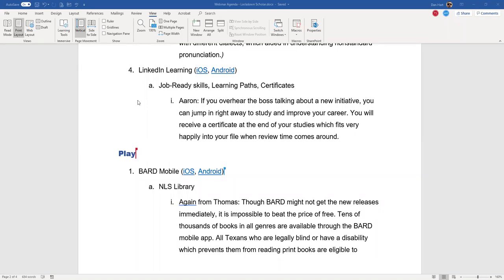LinkedIn Learning lets you get job-ready skills when your boss comes knocking at the door. And you'll find that if you study something, you can get certificates for completing them. They look very good in your file when review comes up. You can take a single course that maybe lasts a half hour, or you can take what's called a learning path, which is a collection of several different courses linked together.